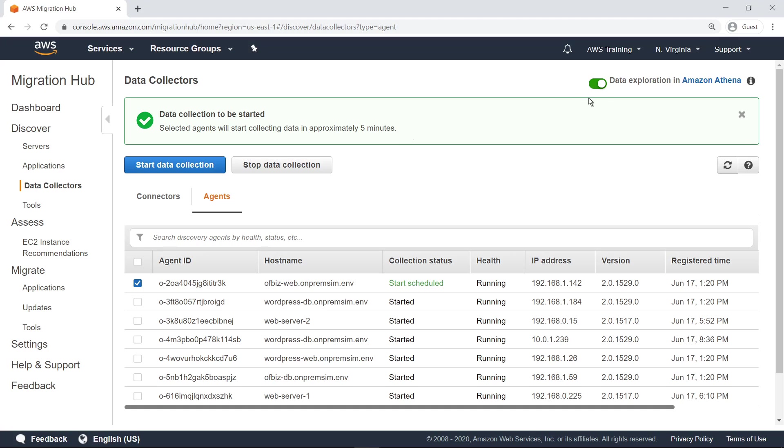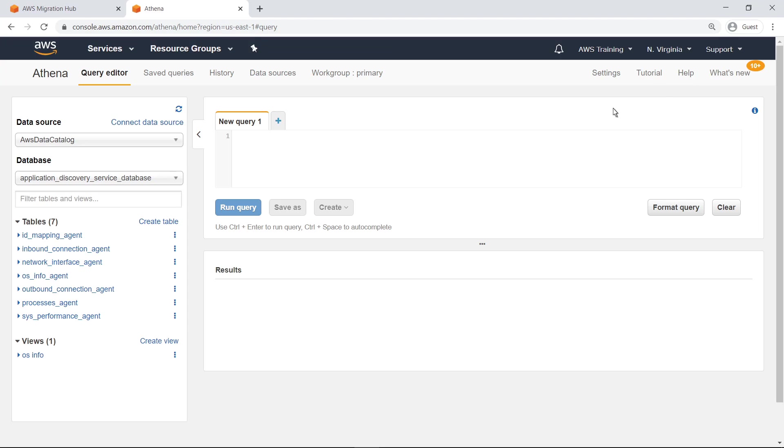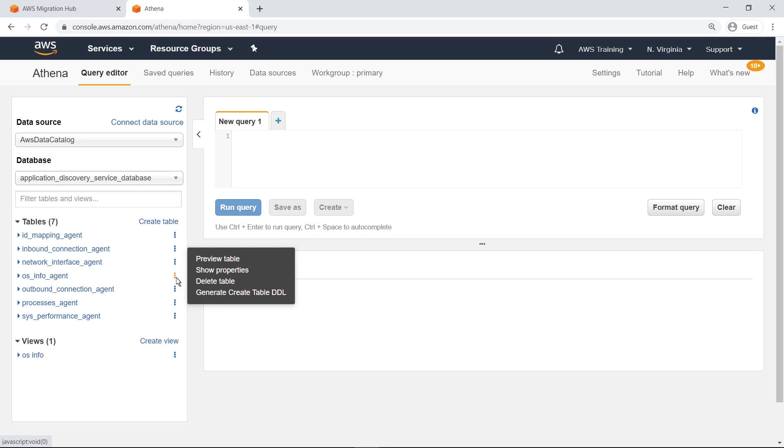Let's navigate there to query the data. Let's display a preview of the data on operating systems that has been collected.